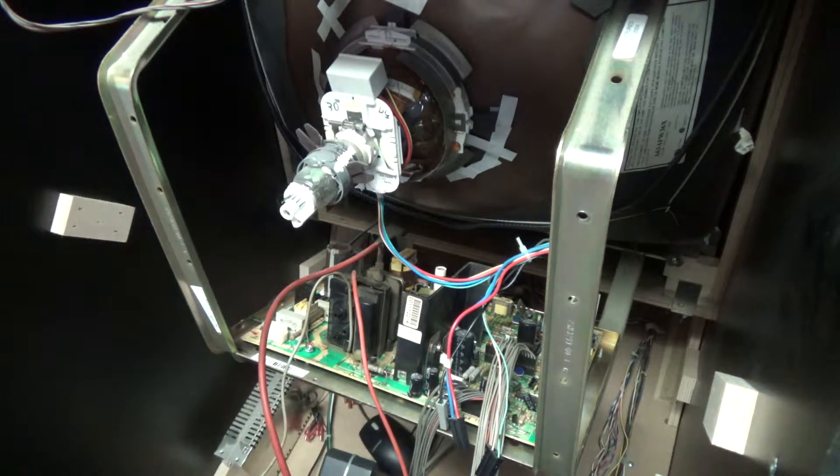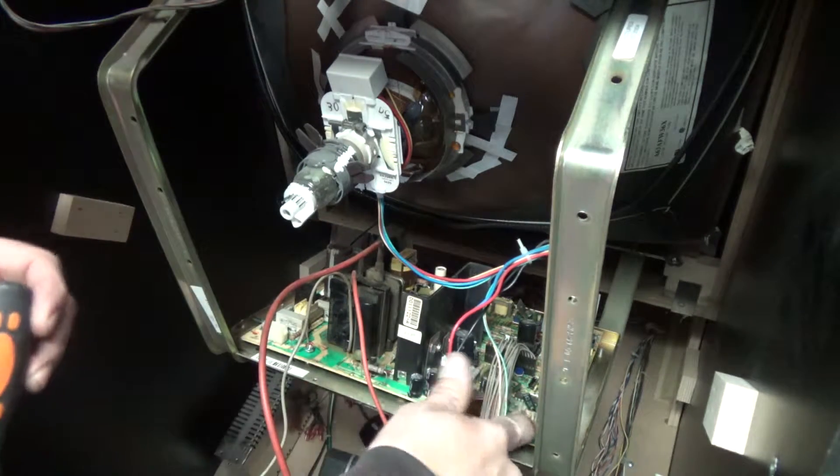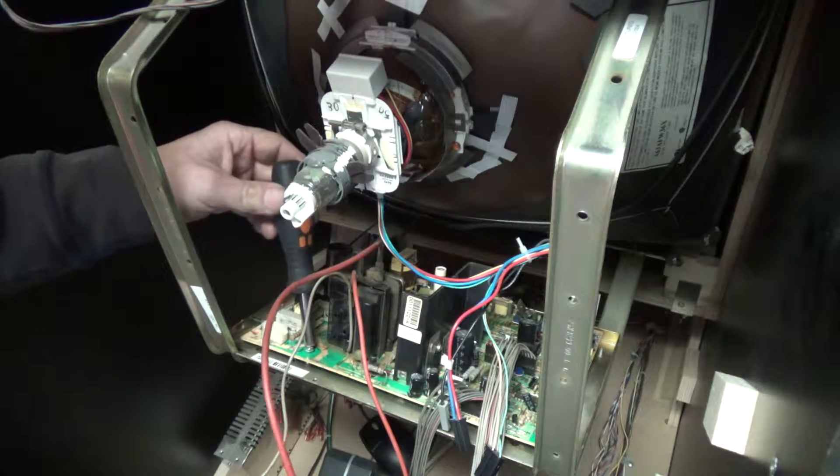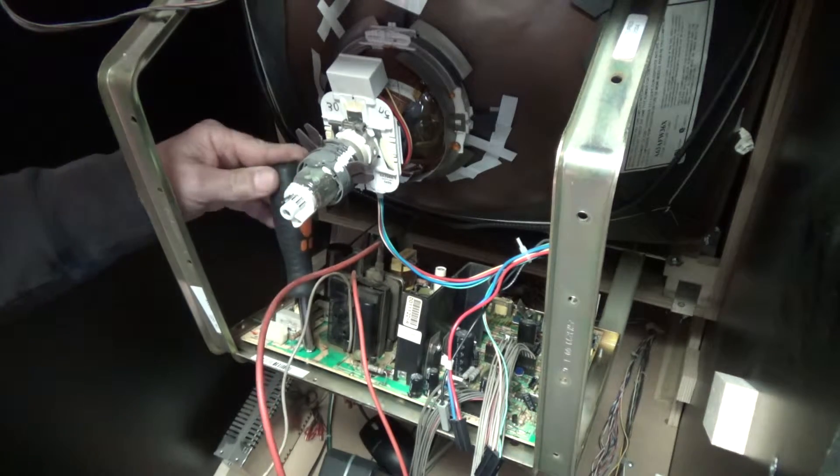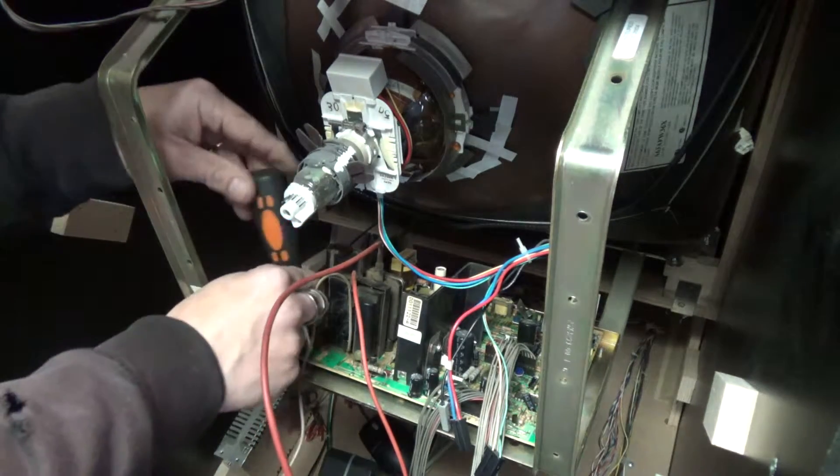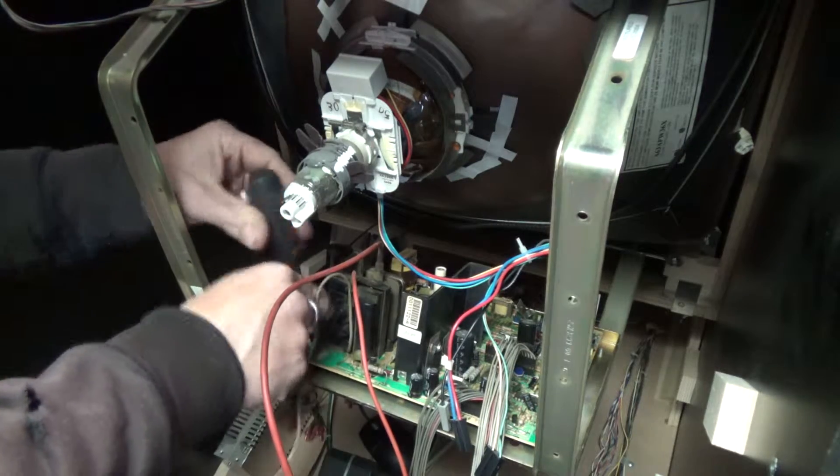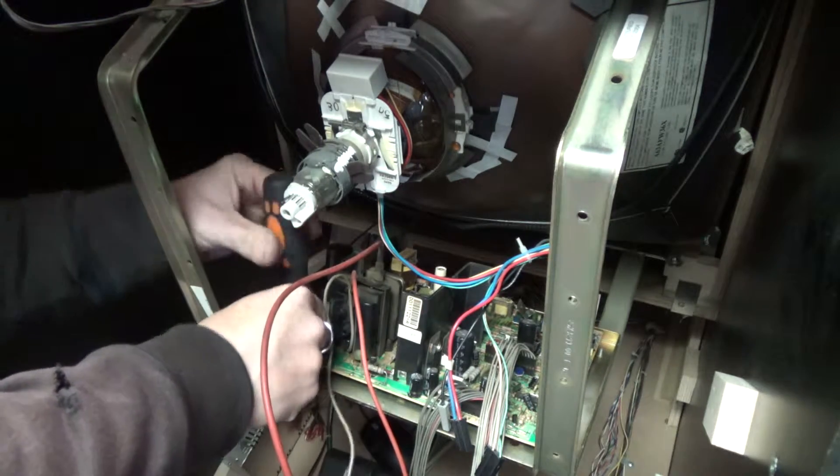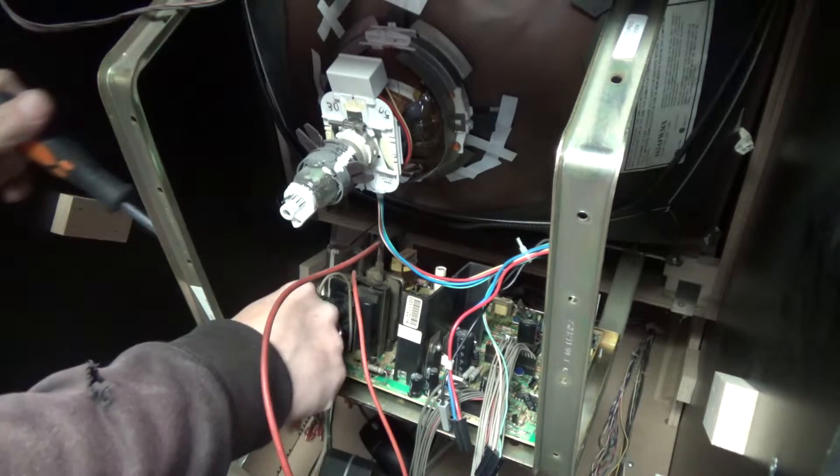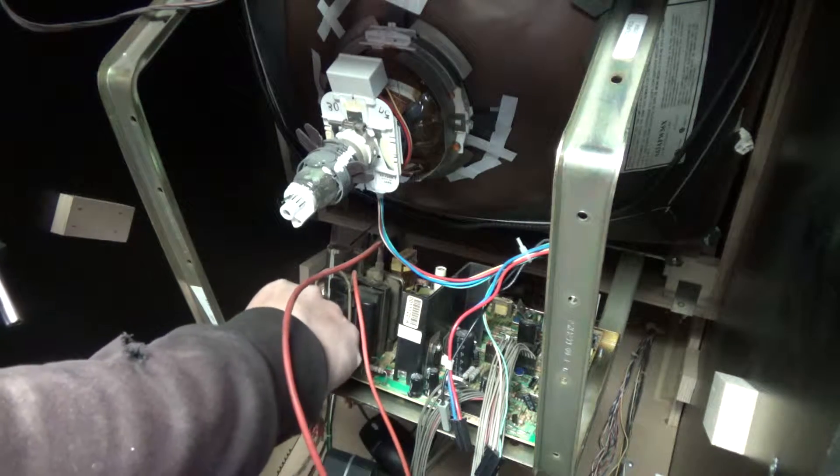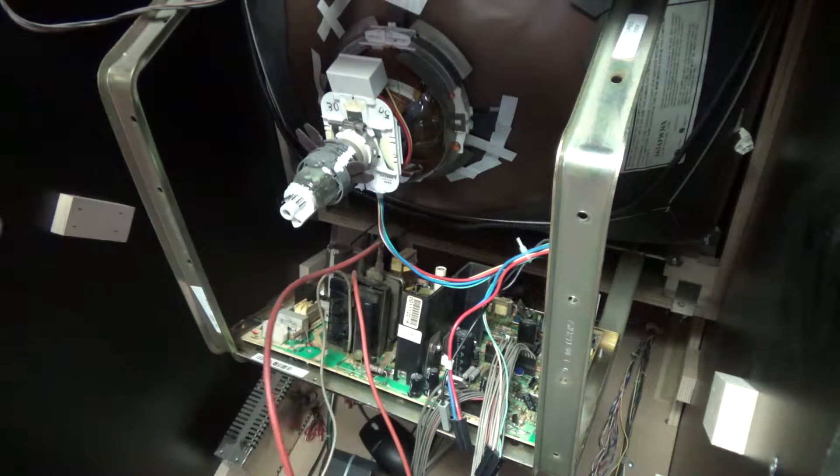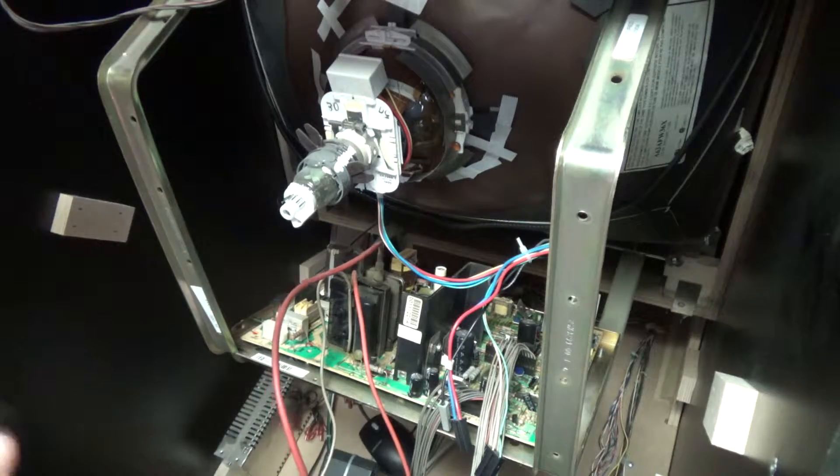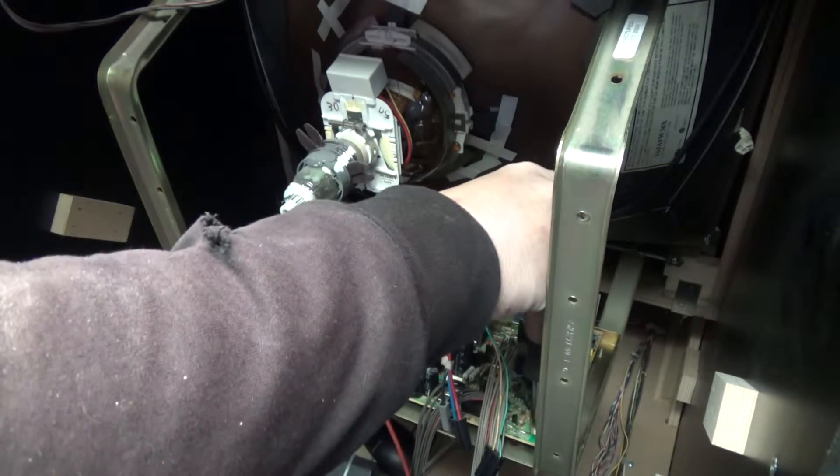Typically the monitors have either two or four bolts. This one here has two bolts that hold the chassis down to the frame. Okay. There's the first one. The second one is over here.